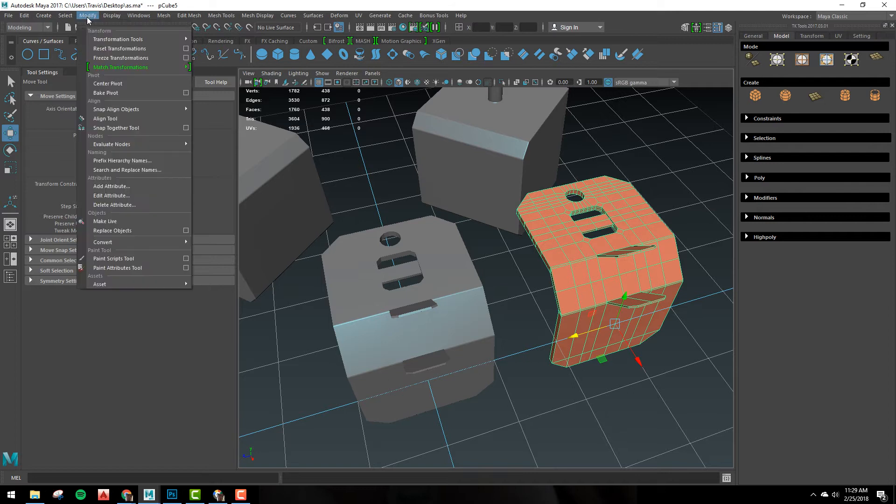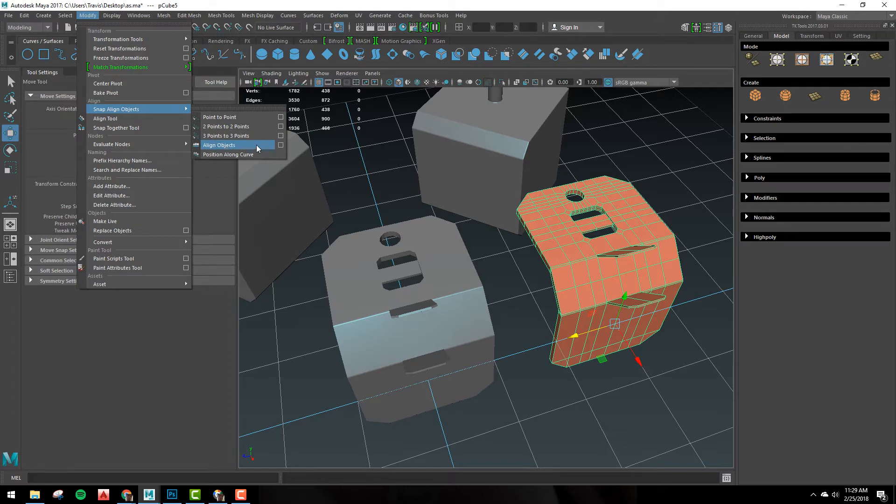So you want to go to Modify, Snap Align Objects, Align Objects, but you want to click on the option box.